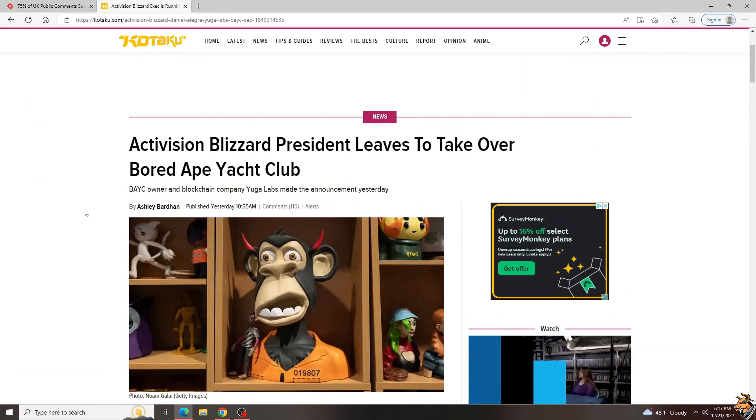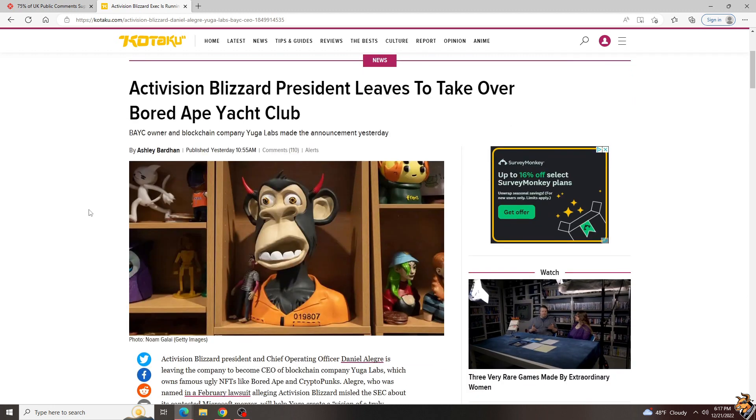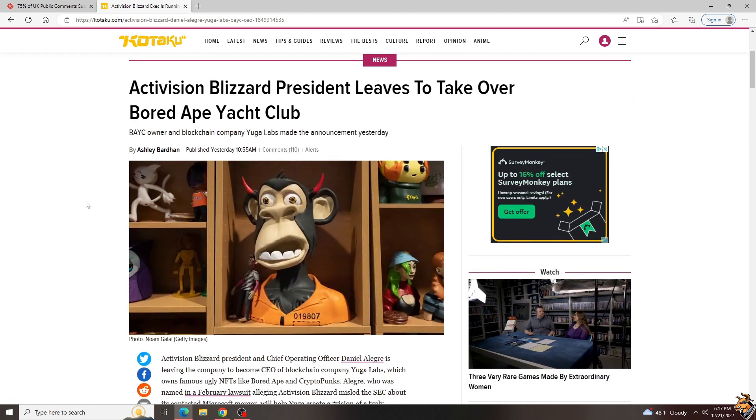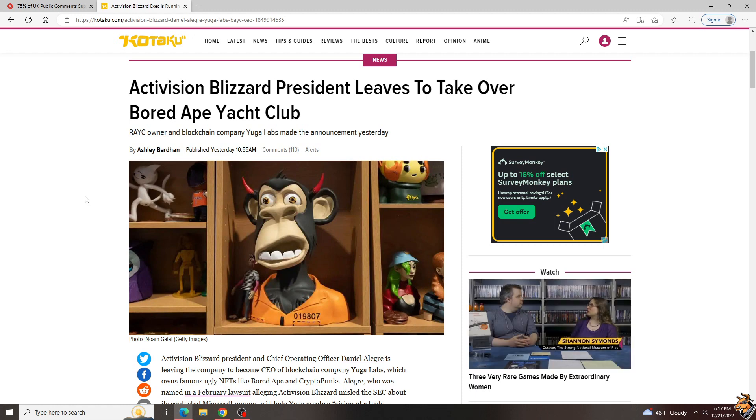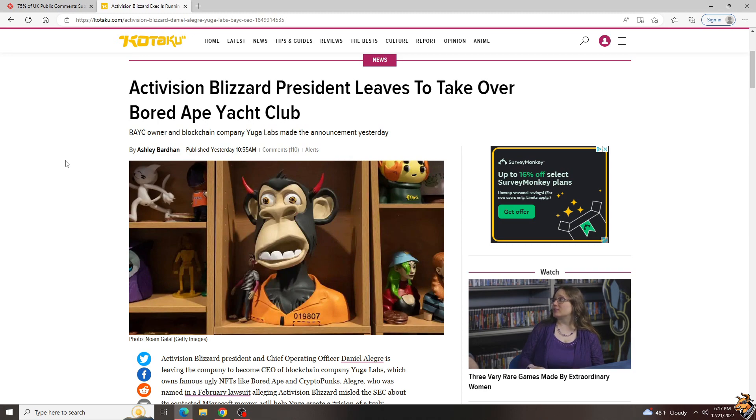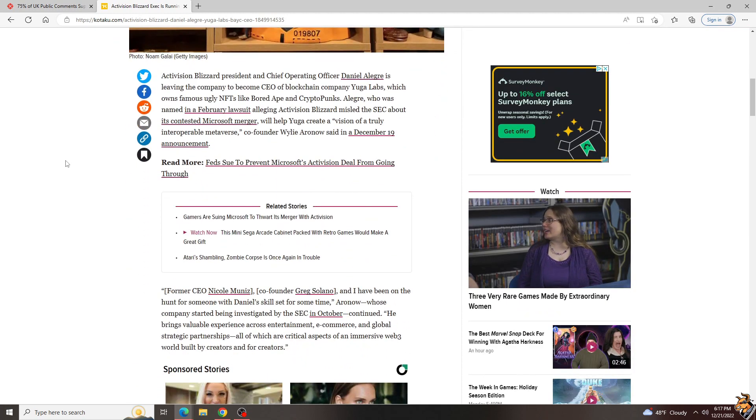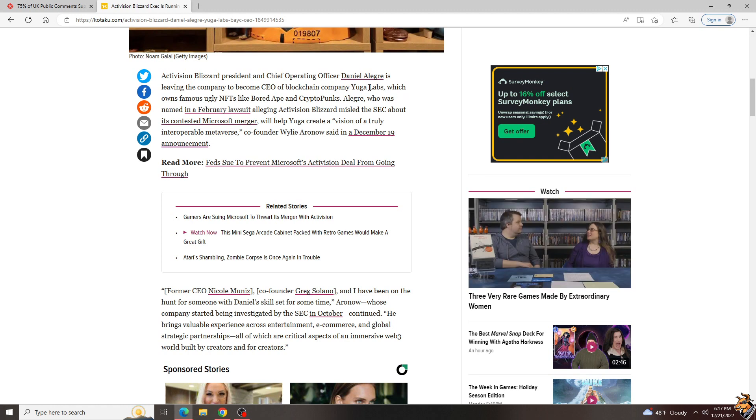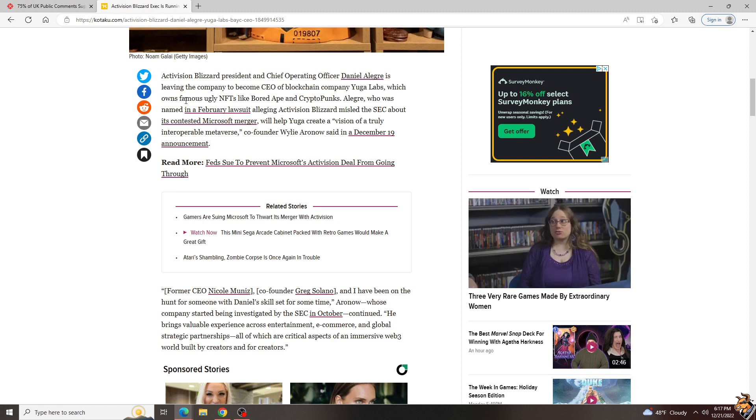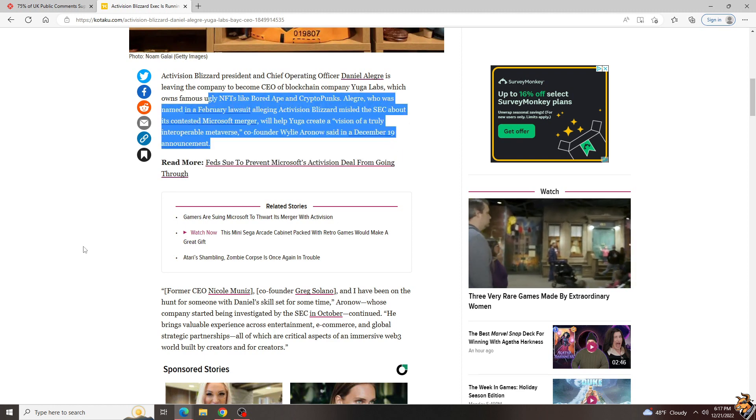Speaking of Activision Blizzard, don't think that I'm all pro against them anymore because, in proof positive that Activision Blizzard's executives are the scummiest scumbags whoever scummed those scumbags, Activision Blizzard president has left to take over the Bored Ape Yacht Club, which is literally an NFT project of a bunch of stupid ape pictures. Daniel Allegri is leaving the company to become the CEO of blockchain company Yuga Labs, which owns the famous ugly NFTs like Bored Ape and Crypto Punks.